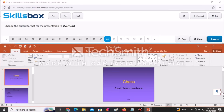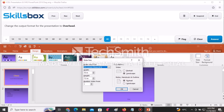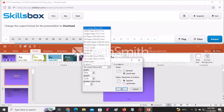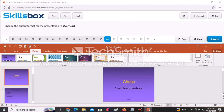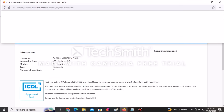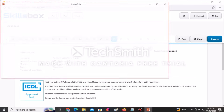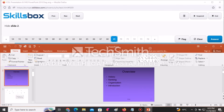Change the output format for the presentation to Overhead. Go to Design, then Slide Size, select Custom Slide Size, and choose Overhead. Click OK to complete, then click Answer to continue.